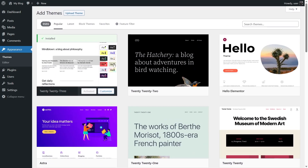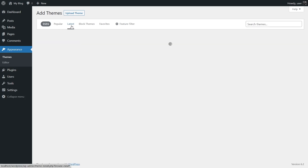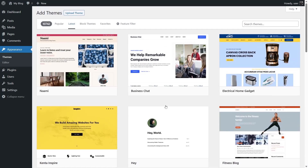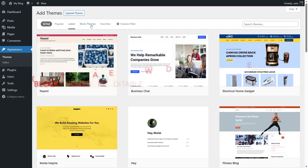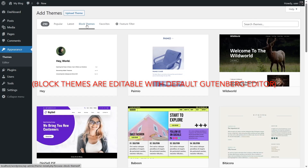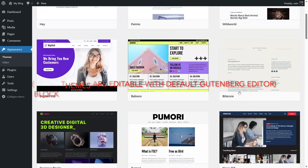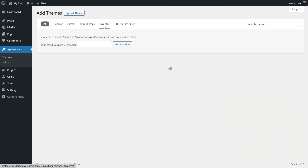Let's look at the next tab that says 'Latest' — there are 10,742 latest themes, so over 10,000 themes you can install. There's also a 'Block Themes' tab with all available block themes. And then there's 'Favorites' — we haven't marked any themes as favorite on wordpress.org, but you can browse and mark them there.